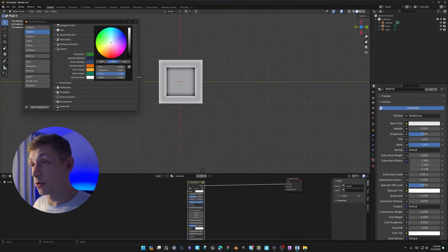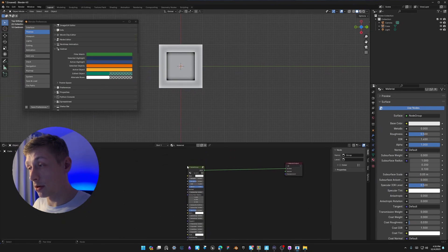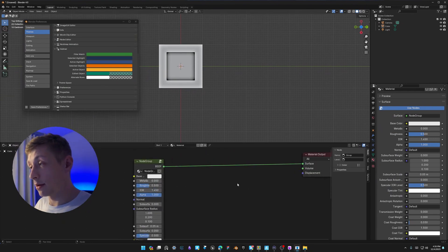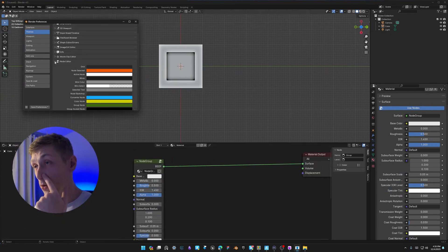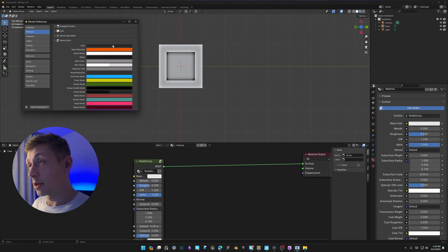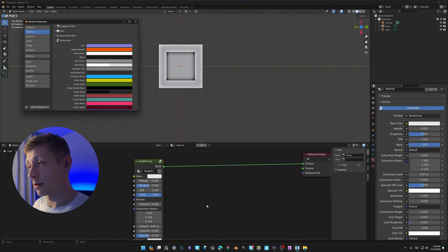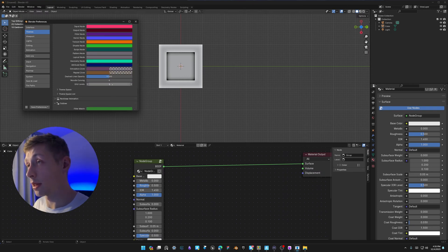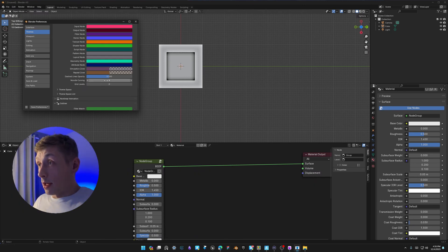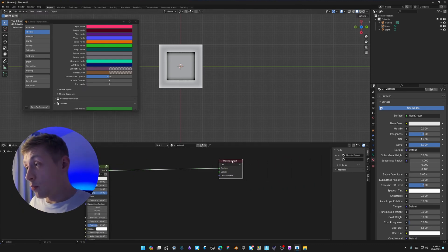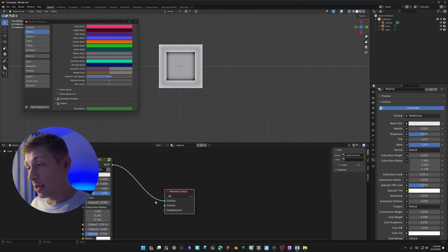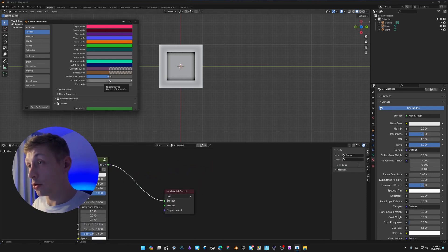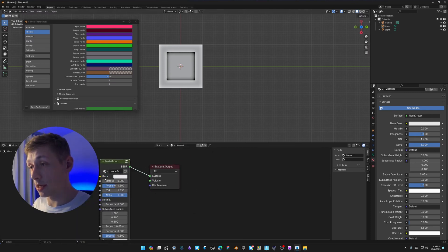We can do the same for the Shader Editor. Go to the Node Editor theme settings and you can change the grid color. I don't like the dots, so come down to 'Grid Levels' and turn it to zero. One more thing: if you don't like spaghetti nodes, you can change 'Noodle Curving' to zero and you'll get straight connections between your nodes.